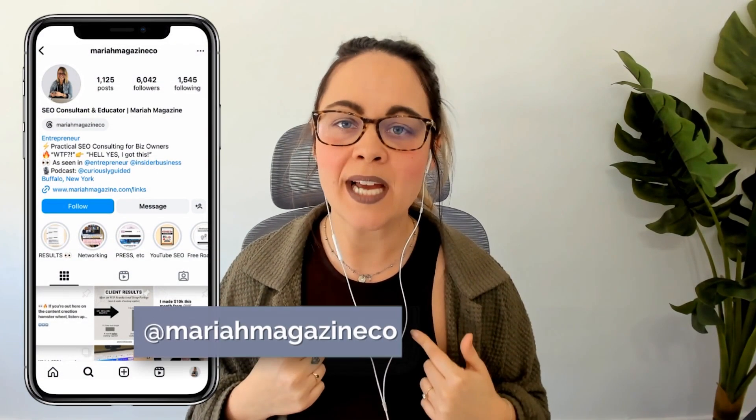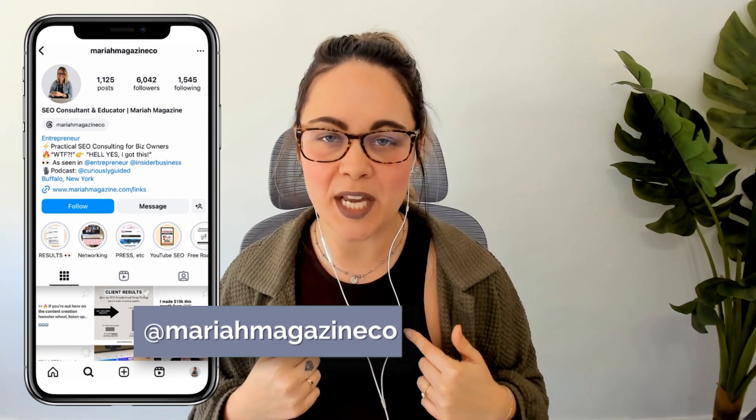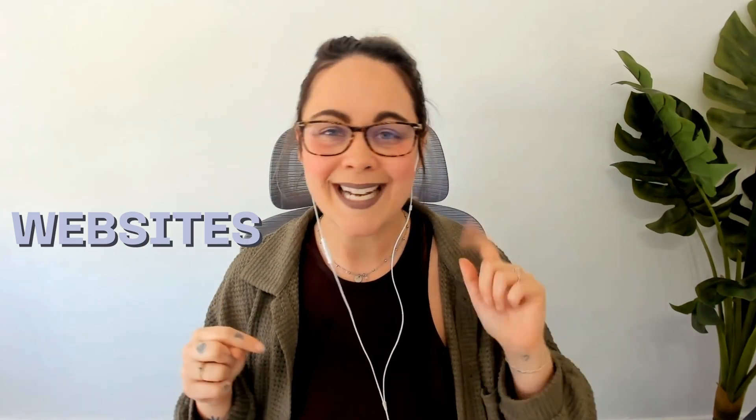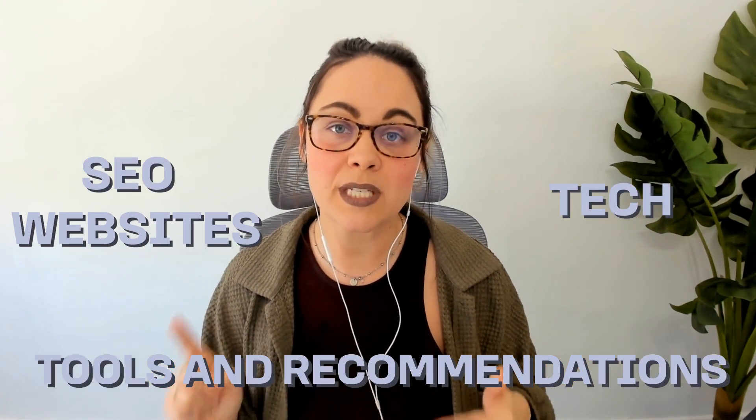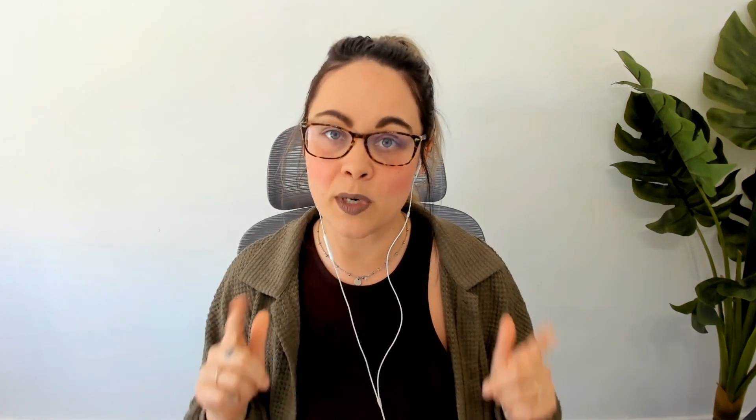What's up, y'all? Welcome back to my channel. If you're new around here, I'm Mariah, an SEO consultant and educator for entrepreneurs over at mariahmagazine.com. On this channel, I help simplify things like websites, tech, SEO, and I dive into tools and recommendations to help you grow your online business in a way that works for you.